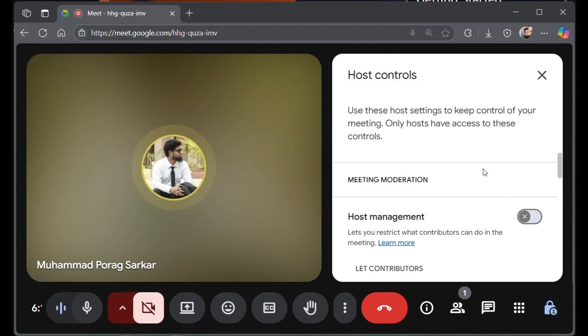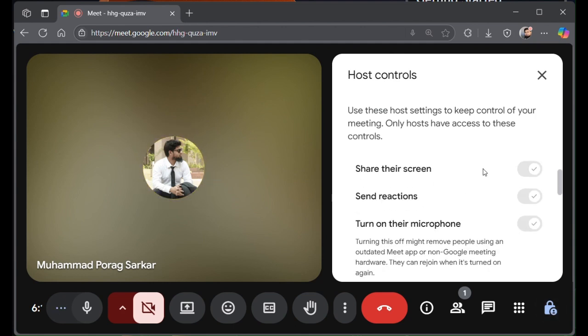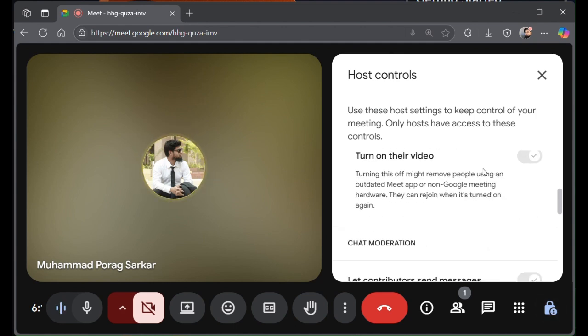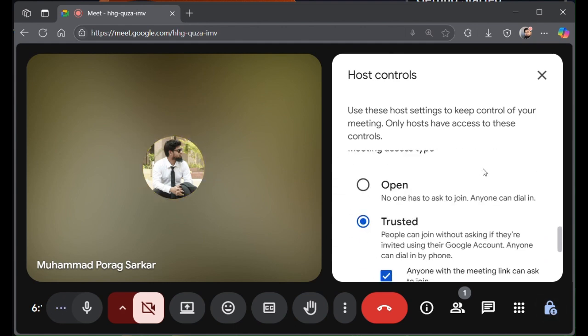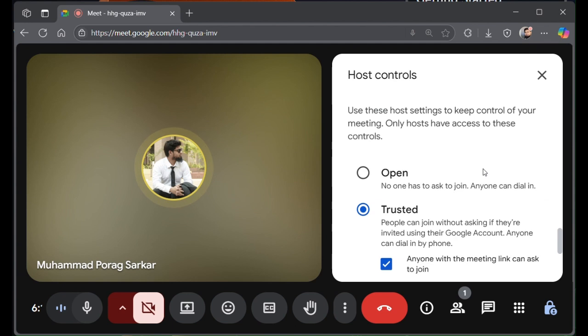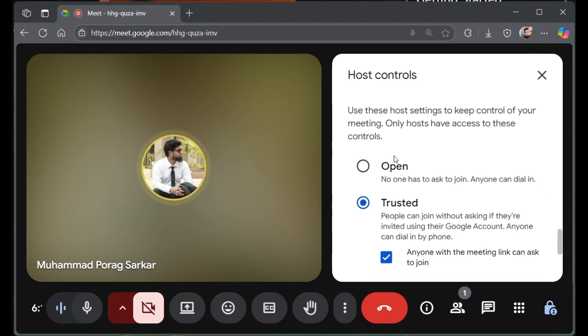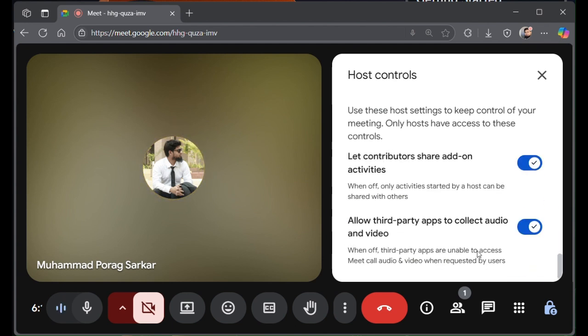Again, we have these two options. Check this. In here you're already in this call, so you don't have to hit any save button.